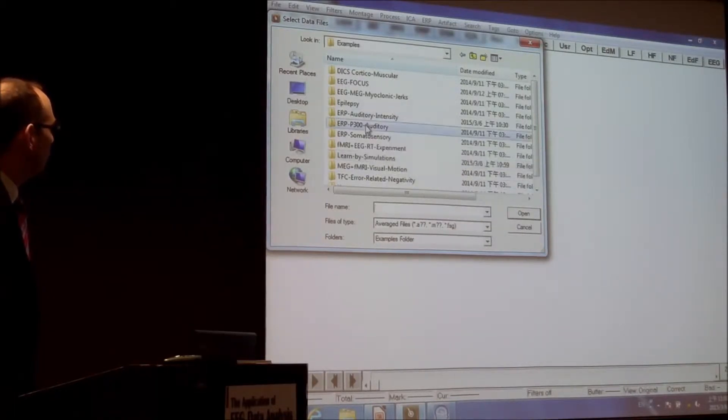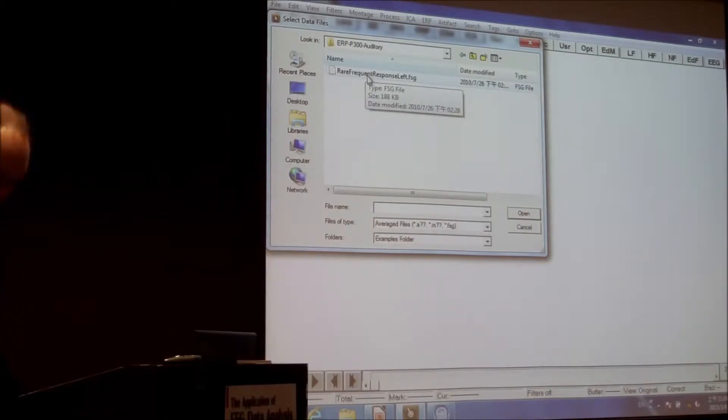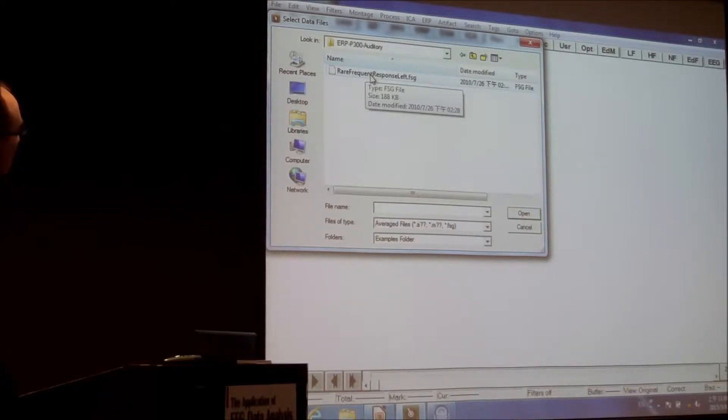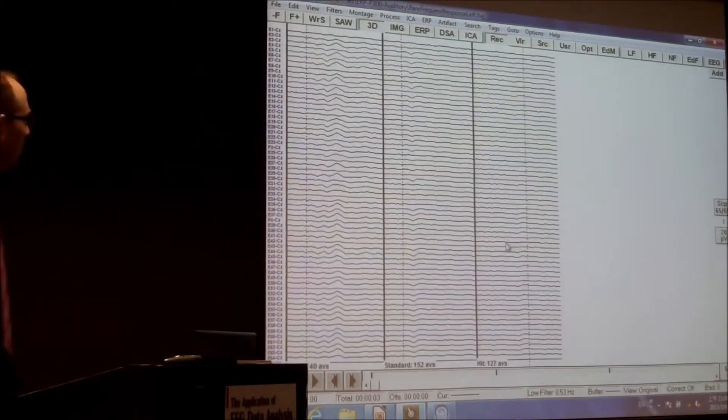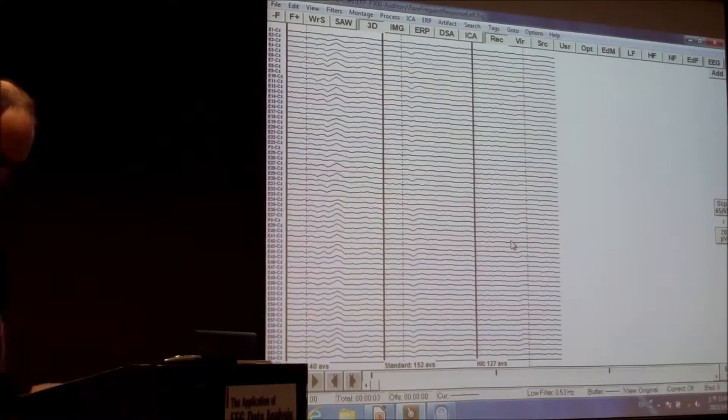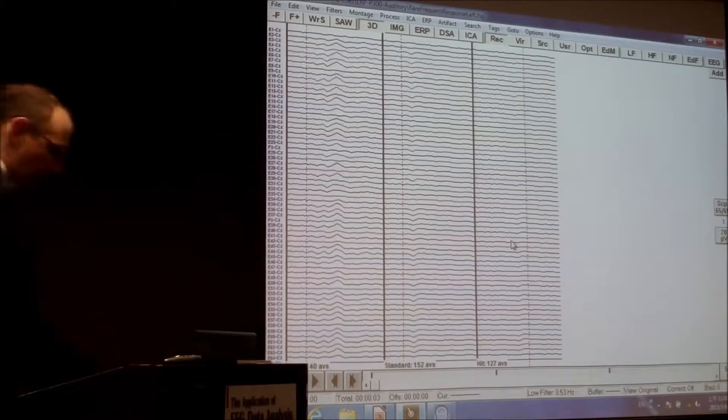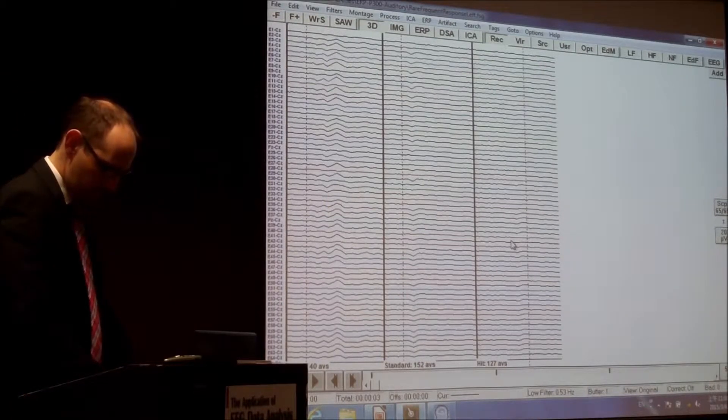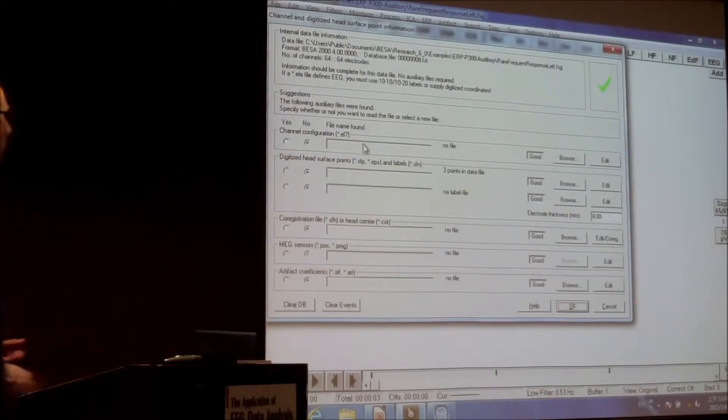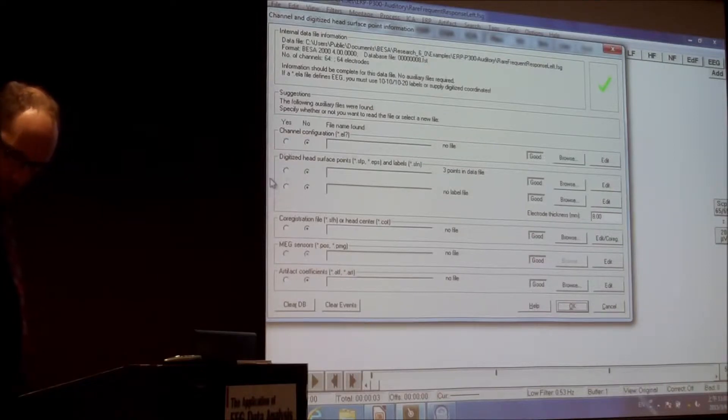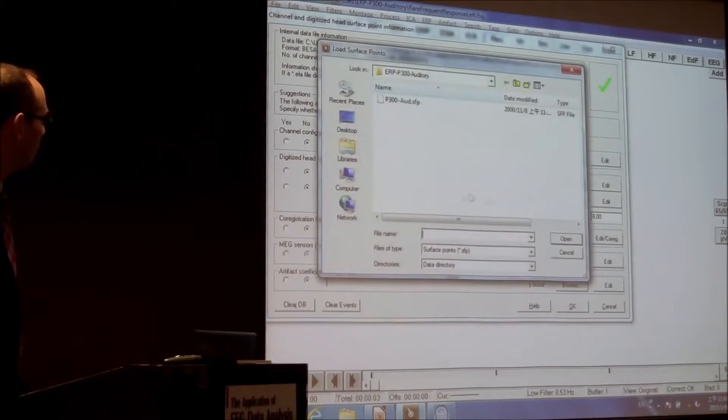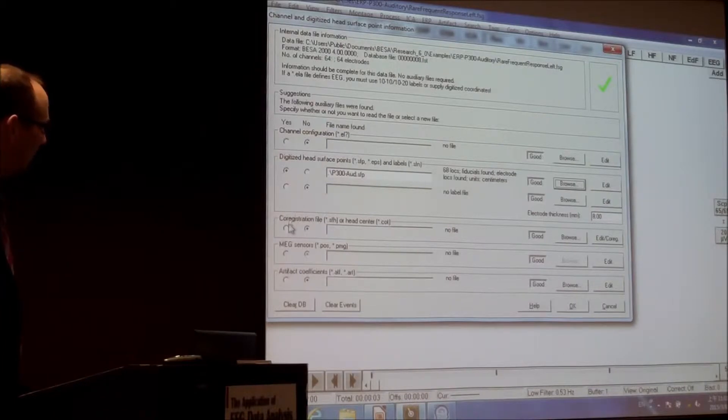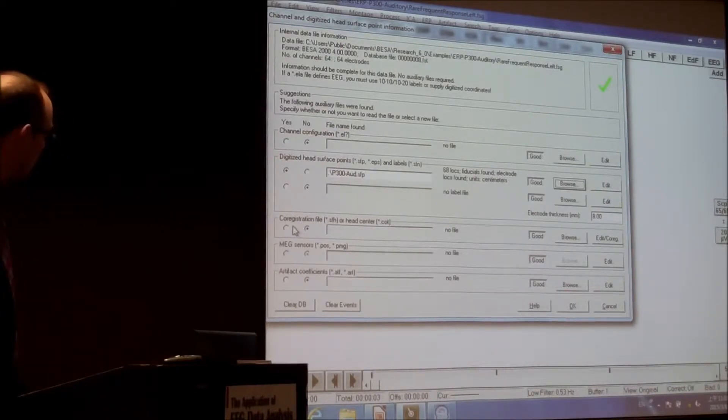We are now talking about ERP 300 and I think that's the right one. What I now have to do, I have to load some head surface points as well. So first of all, there were some digitized electrodes available, so I said browse. Here we go.